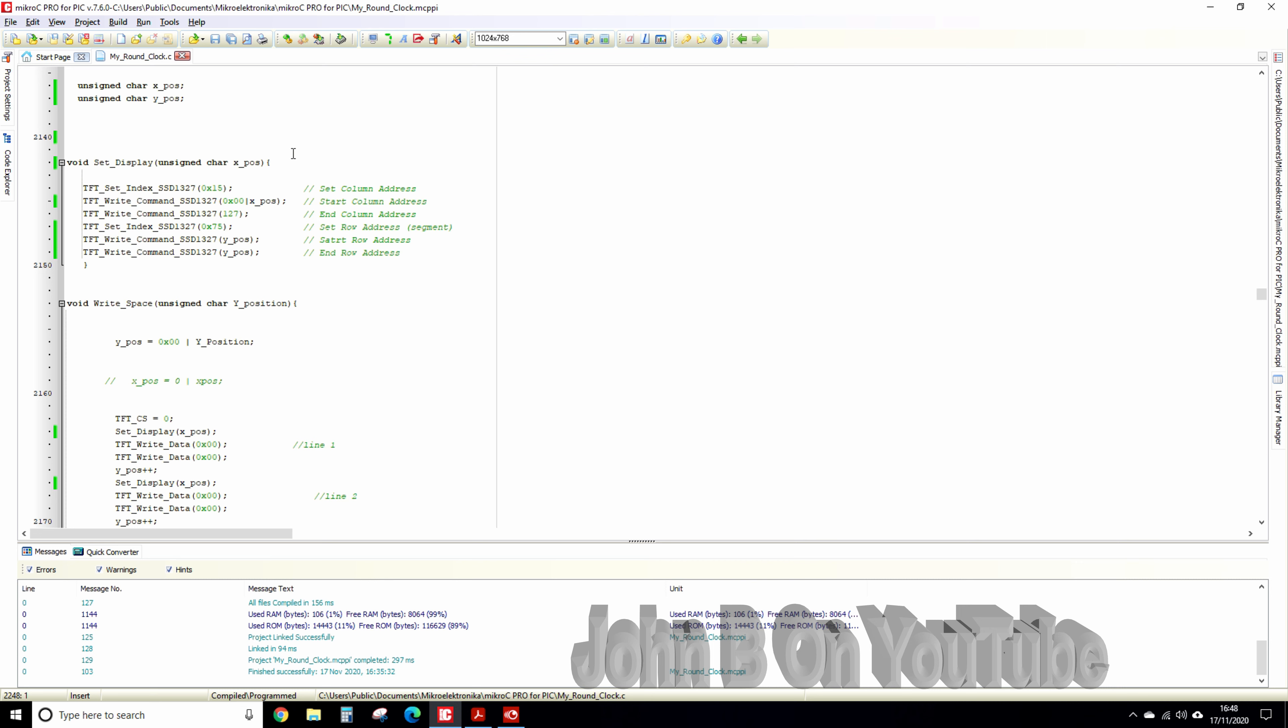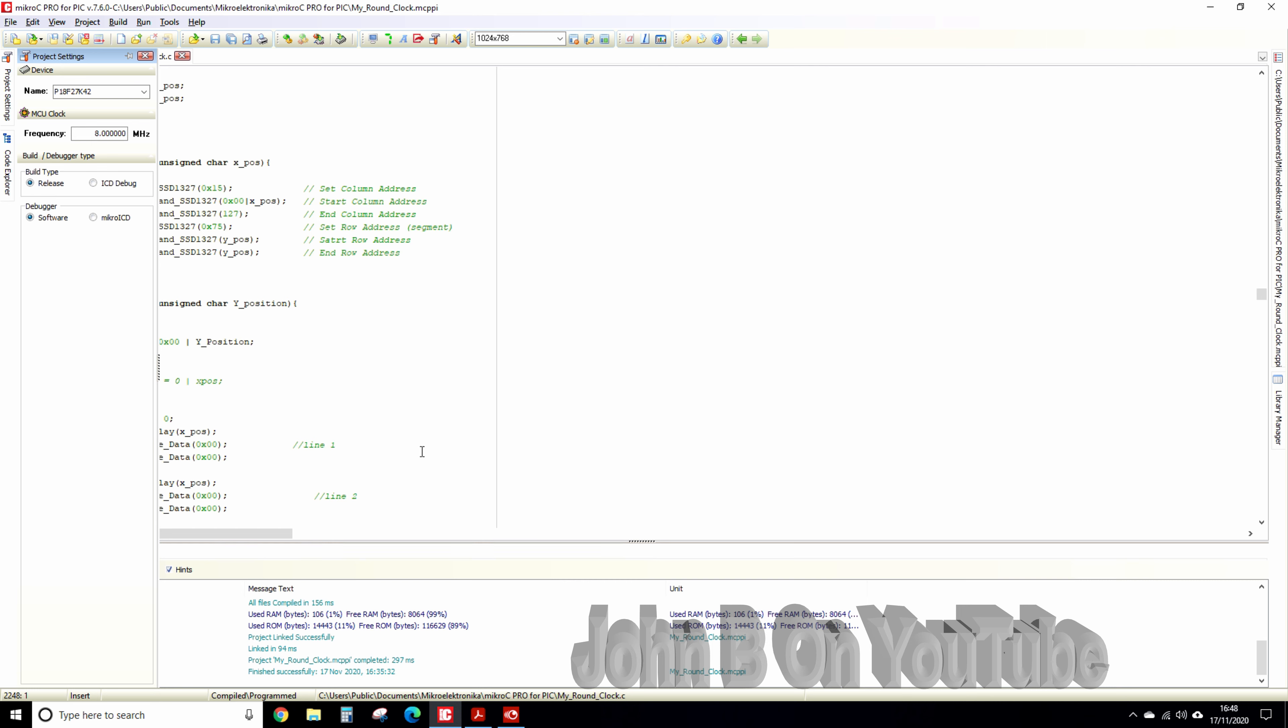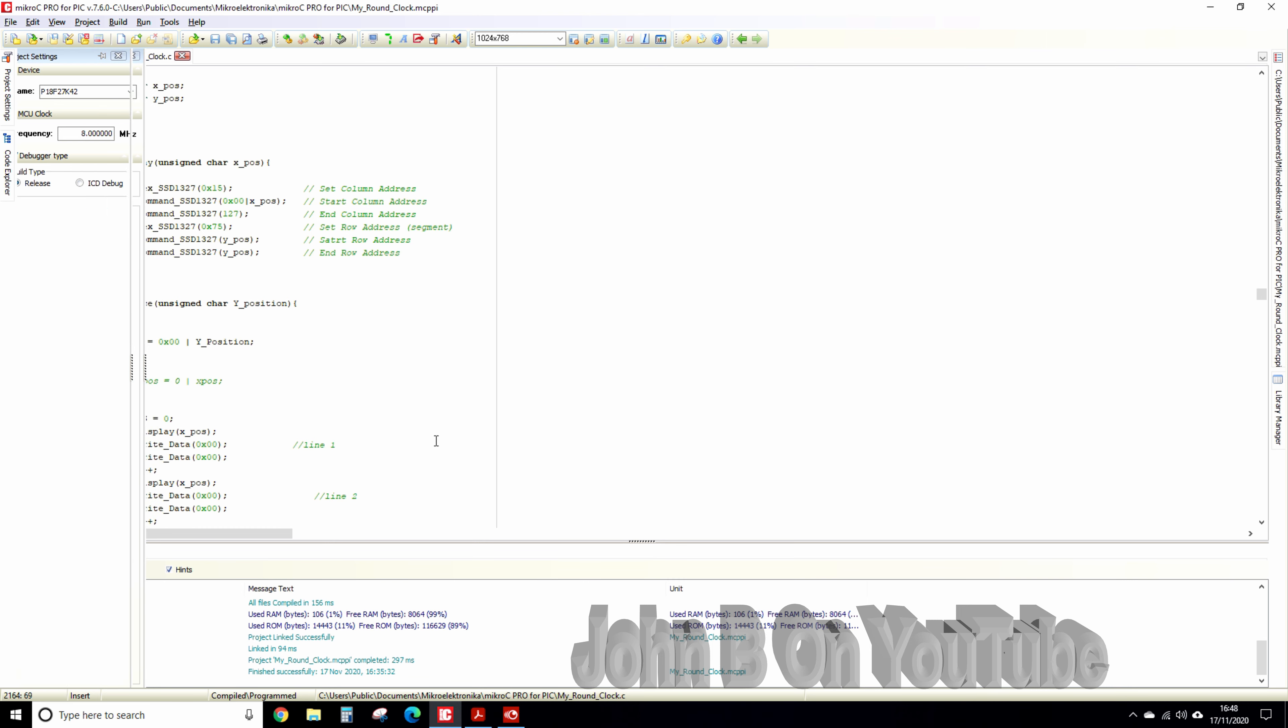Right so here's some code. I'm using for this project Microelectronica's Micro C Pro for PIC. I've got the PIC 18F 27K40 or 42, that's another saga in itself, but we'll not go into that. I've slowed the clock down to 8 megs, used to be at 64.